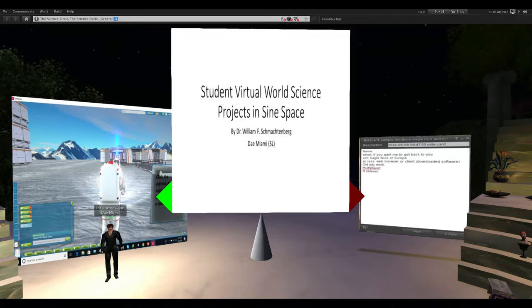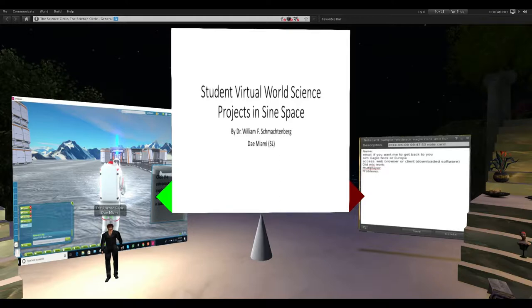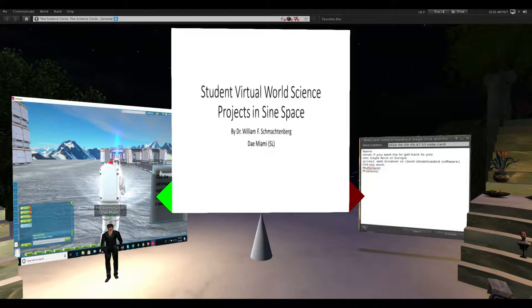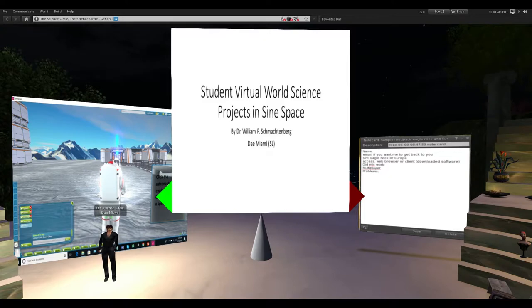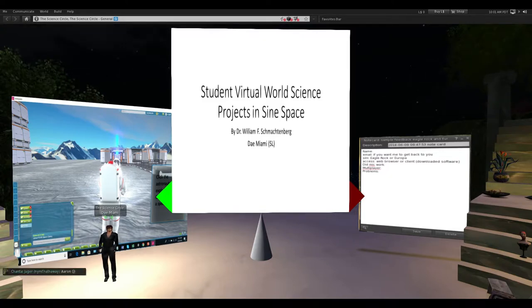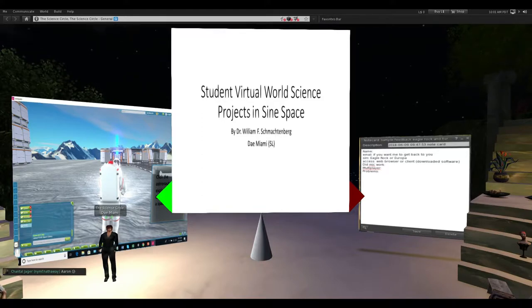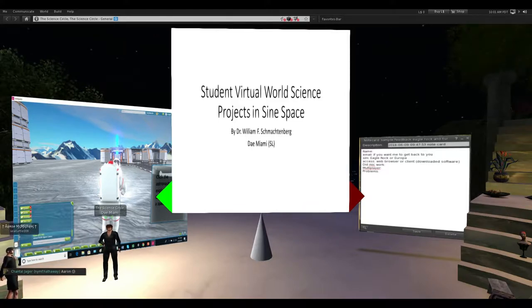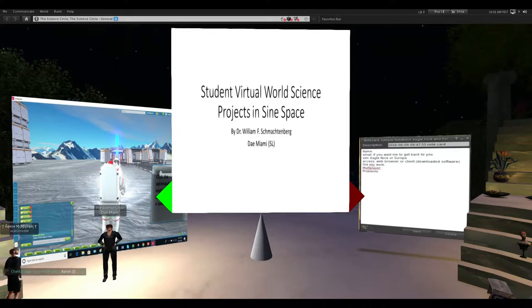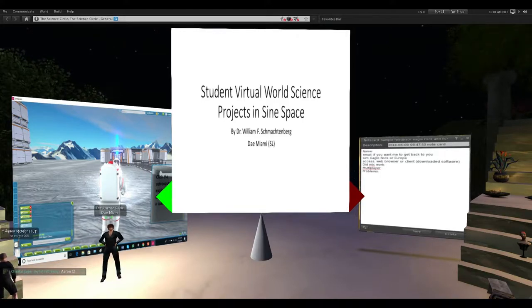First of all, thank you all for coming. My name is Bill Schmachtenberg, everybody knows me as Day Miami in Second Life. I'm a high school earth science teacher in Southwest Virginia and I also run a geology program at Ferrum College. We've got some die-hard Science Circle folks here and we're also welcoming a number of people from Science Space — I see Captain Pirate and Galen here, who I've known for many years.